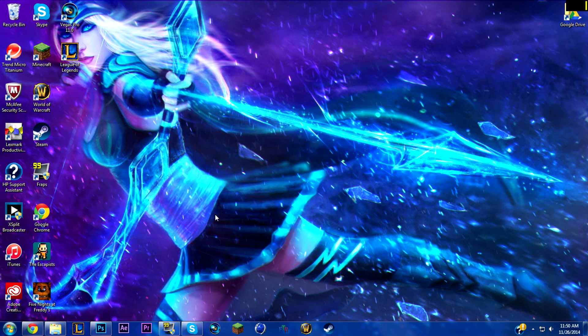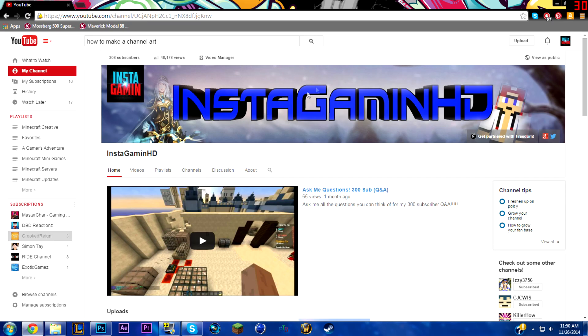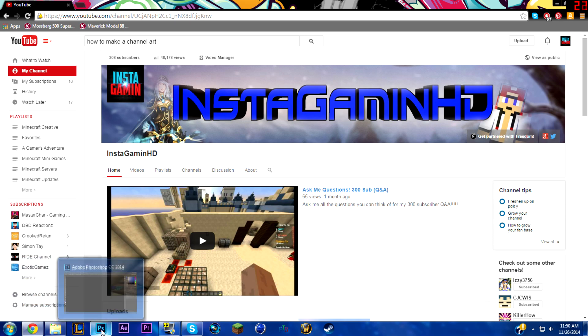Hey, what is up guys, Insta Gaming here with another video. Today we will be making a video on how to make channel art like this. We will be customizing it a bit differently and you can do whatever you want to it, but we're just going to have a simple layout like this.